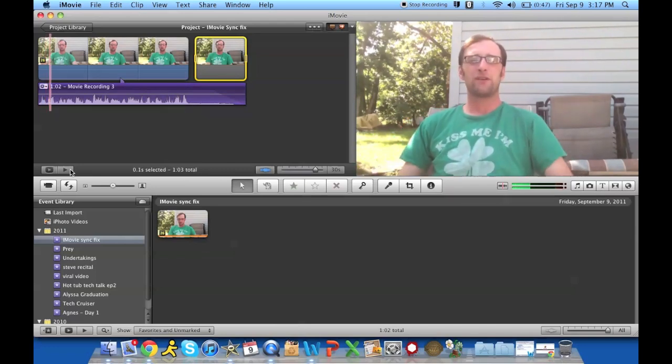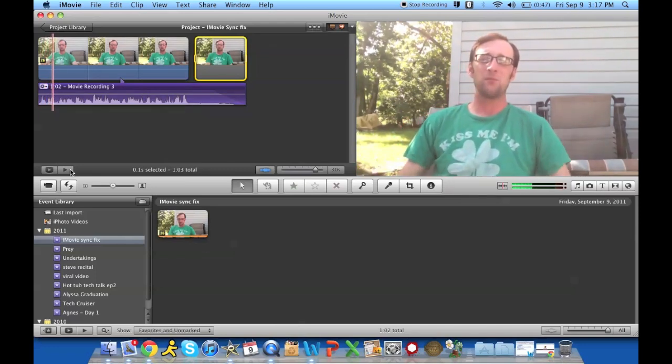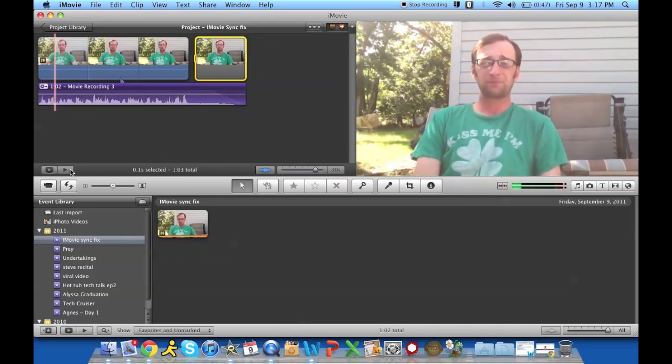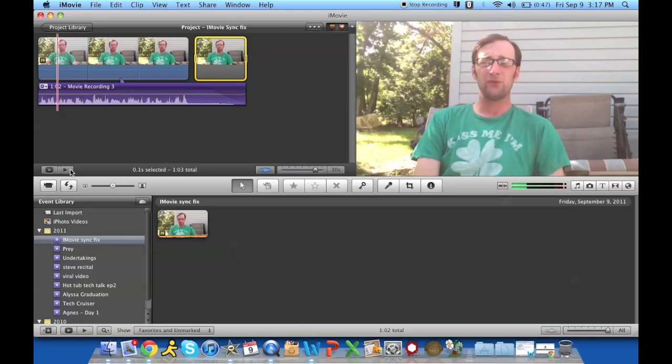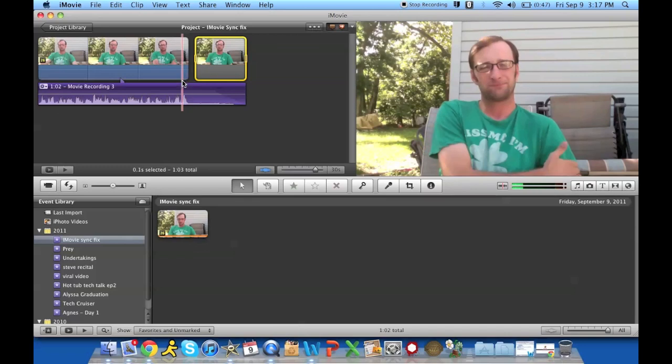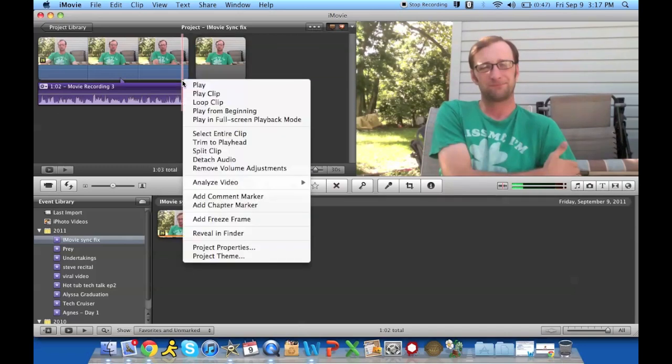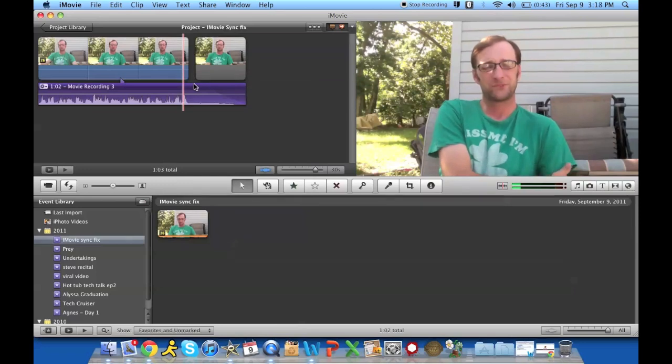In iMovie 11 your audio is right back in sync where it should be. Now the extra freeze frame, the extra frame that you added, really not going to make that much of a difference.